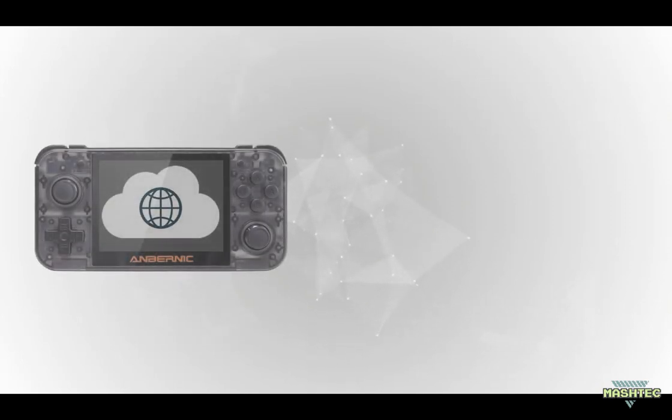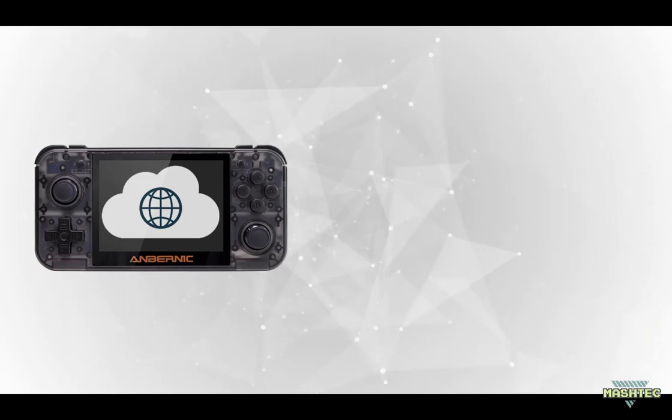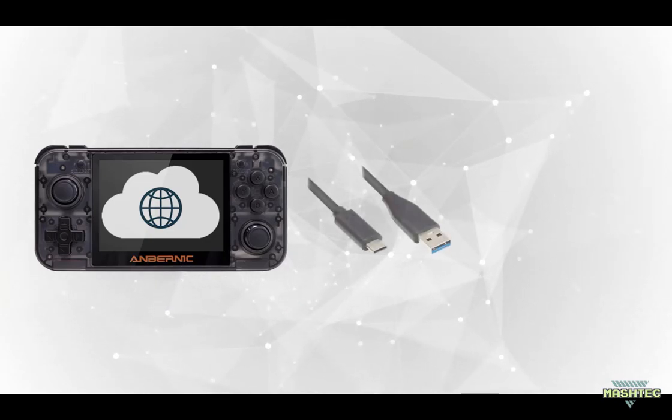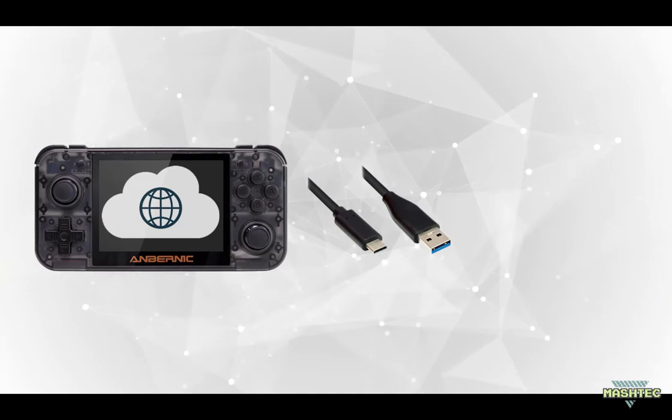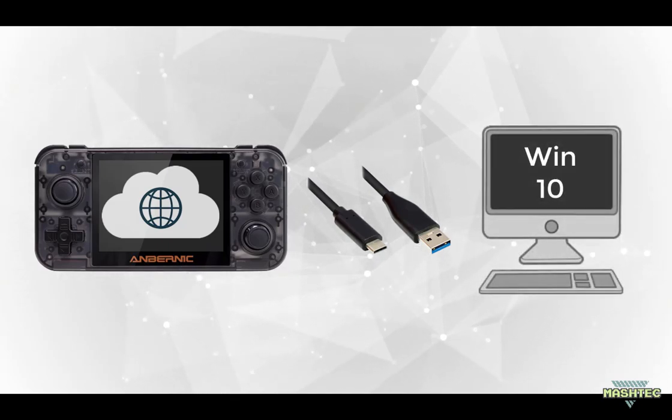Hello guys, it's Mashtag here. Today I want to show you how you can establish an internet connection to your RG350 without the need of additional hardware. All you're gonna need is just the USB cable that came along with your device and a Windows PC. Enjoy!